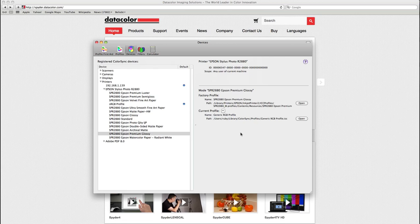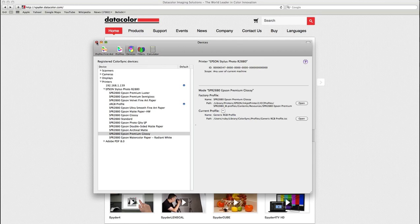There we go. Now with the generic RGB profile as printer profile with color sync no setting will be applied and like this it's the same as if we would turn off the color management. Now we can close here.